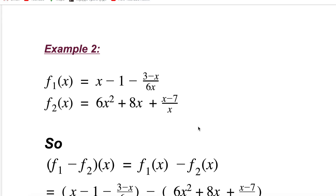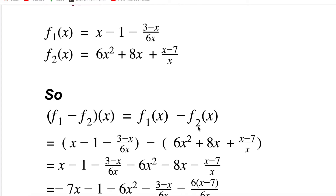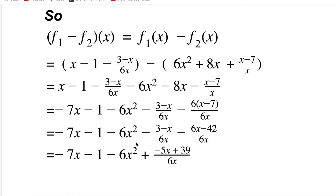Another example with fractions: finding (f1 − f2)(x). The first step is substituting each function and writing parentheses after the minus sign, because that minus sign changes all signs of the terms inside. So 6x² becomes negative, 8x becomes negative, and the fraction becomes negative. The terms inside the first parentheses stay the same — just remove the parentheses.